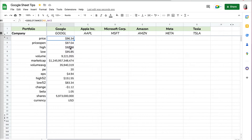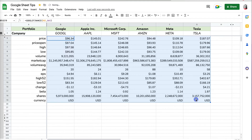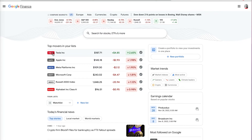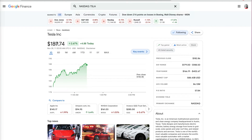This information is delayed about 20 minutes and is current data. I'll show you how to get historical information as well. I now have this information for Google, and I want the same information for all the other stocks, so I can just copy it over. Let's double-check if this information is correct — for Tesla, for example.